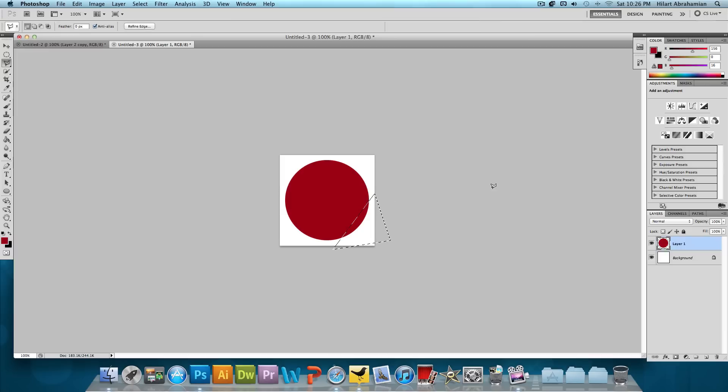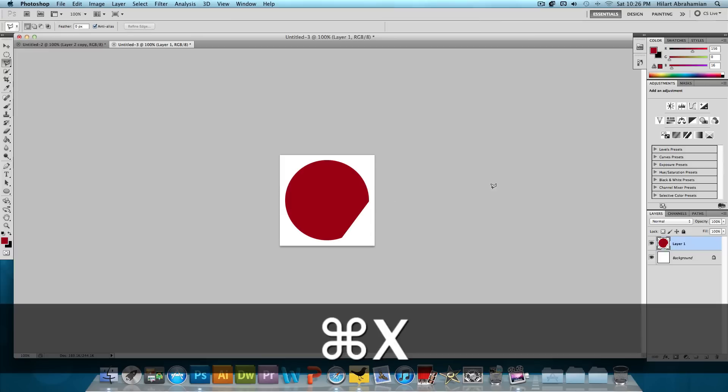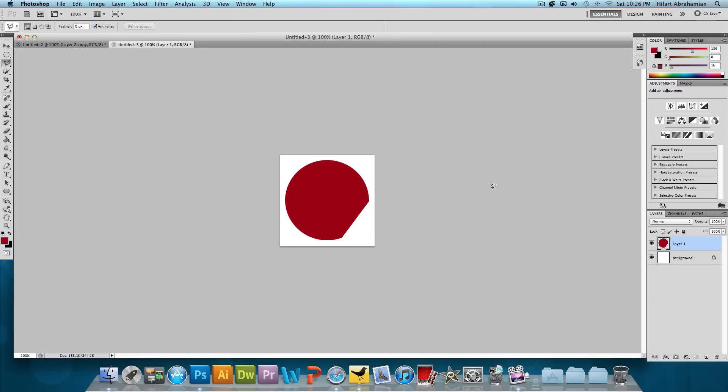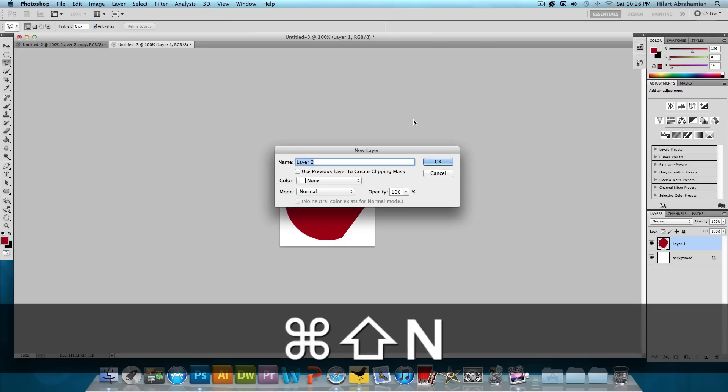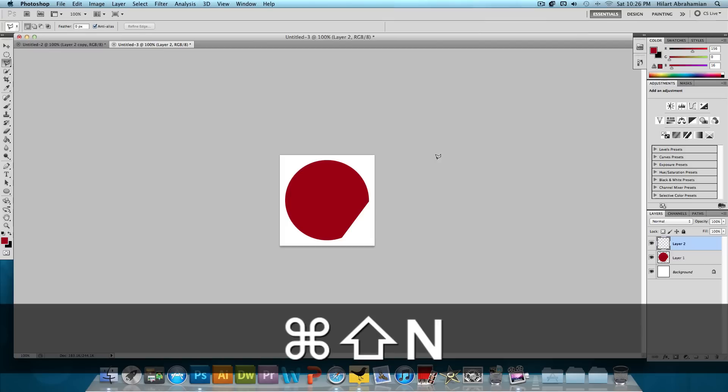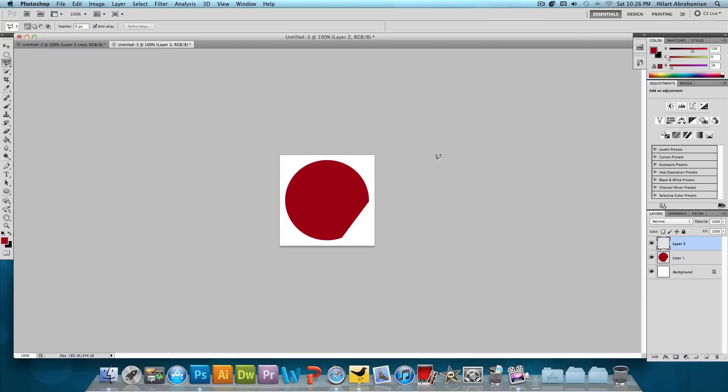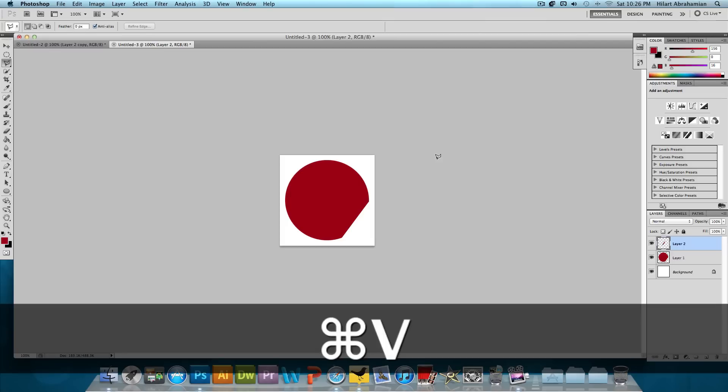And what we're going to do is click Command X or Control X if you're on Windows. And that's going to cut that out. And then we're going to make a new layer. So Command Shift N, press OK. And then we're going to paste, Command V.